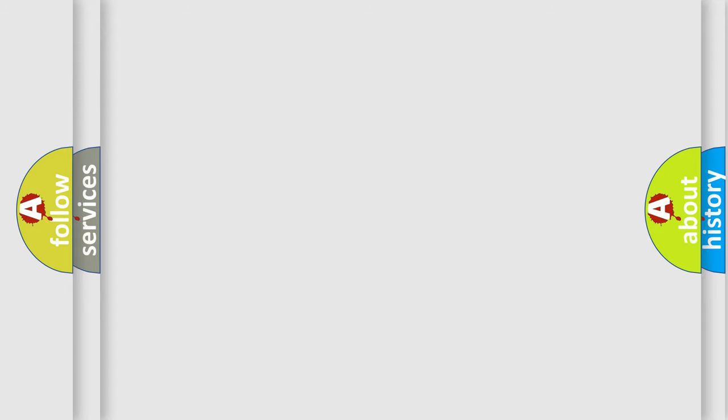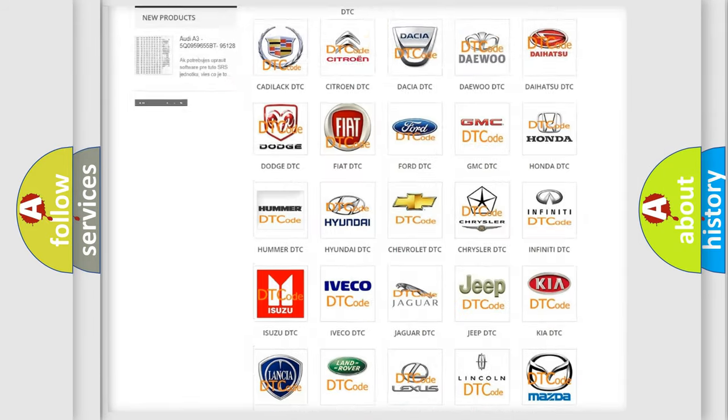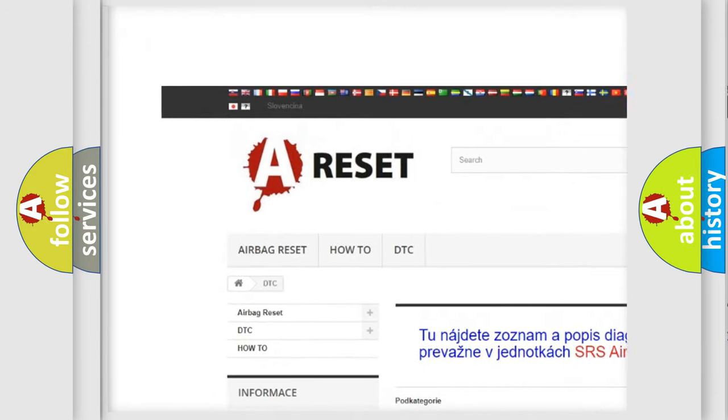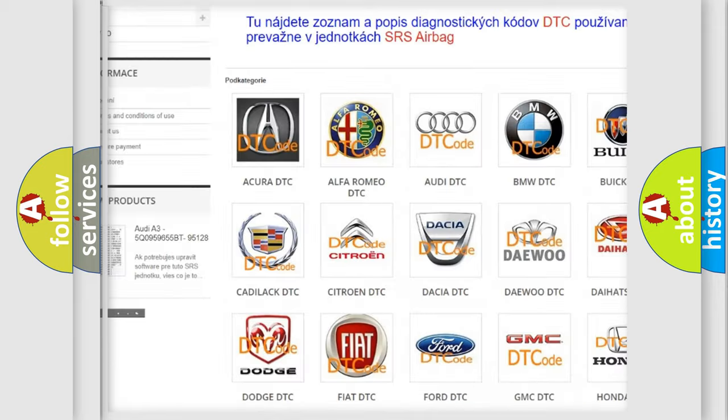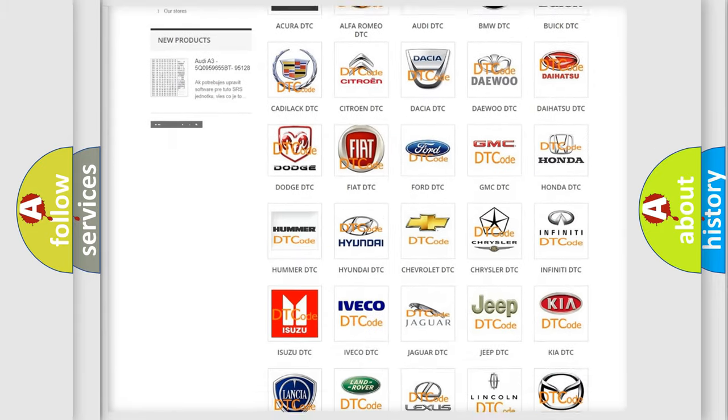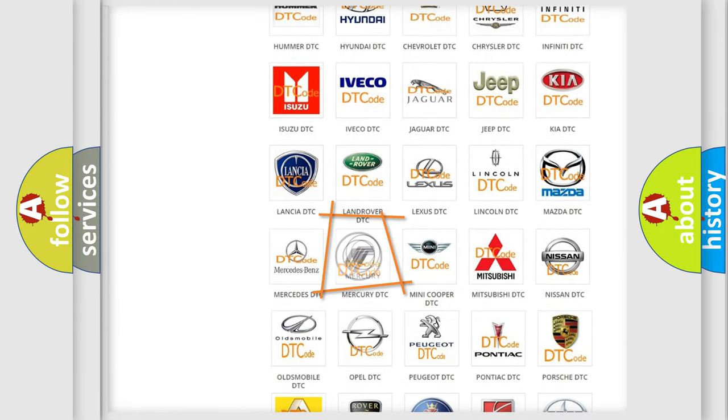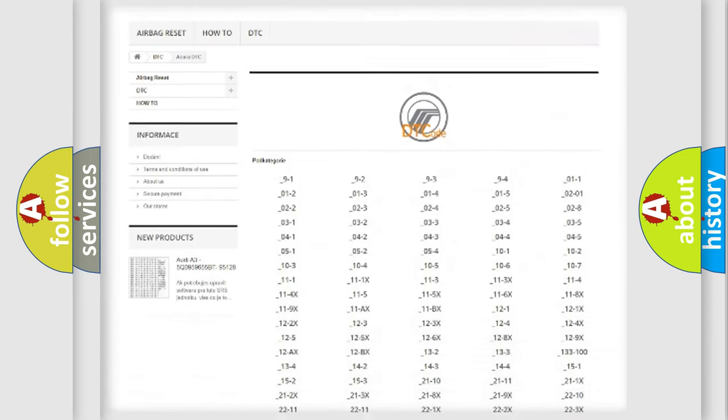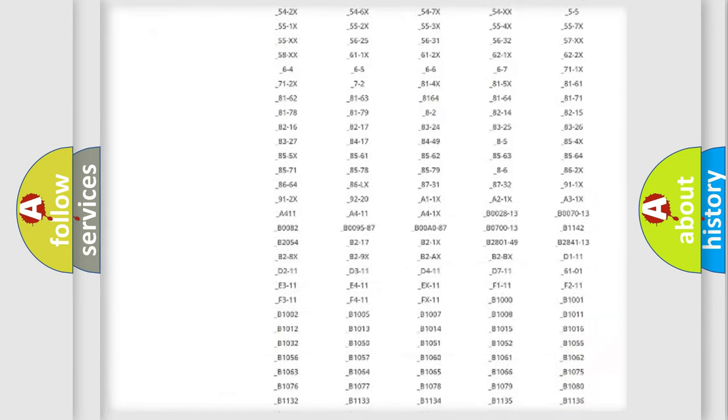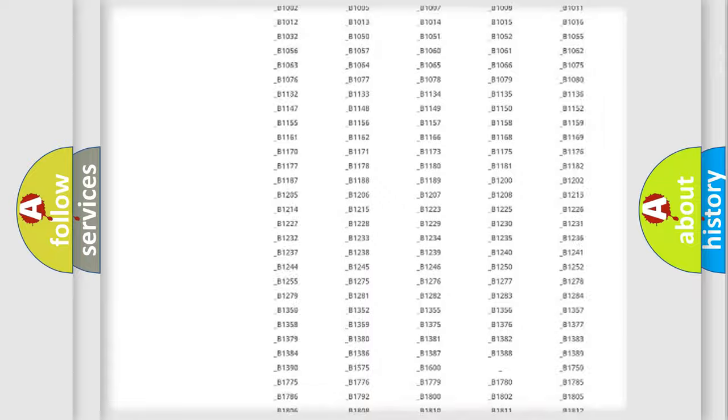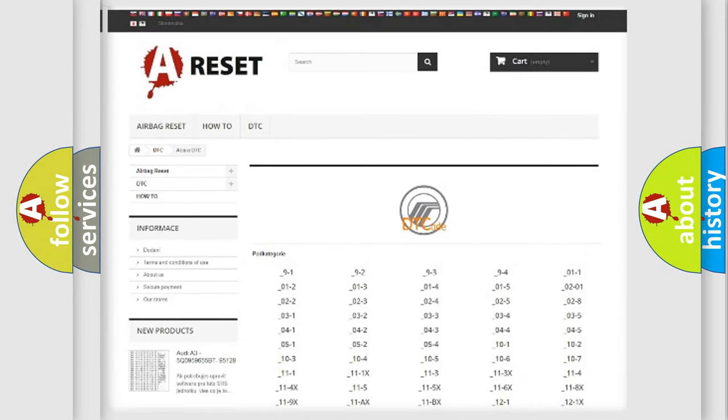Our website airbagreset.sk produces useful videos for you. You do not have to go through the OBD2 protocol anymore to know how to troubleshoot any car breakdown. You will find all the diagnostic codes that can be diagnosed in mercury vehicles.